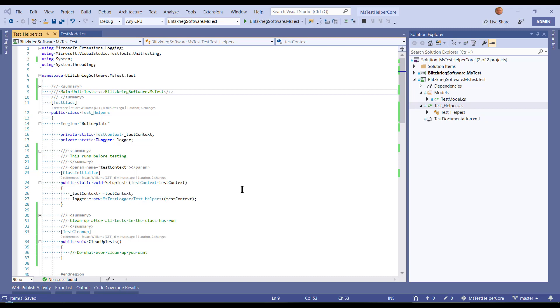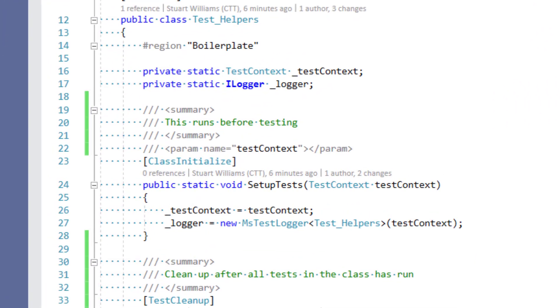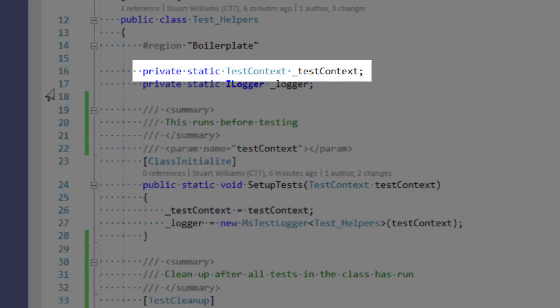The next thing is, one of the things that people can't figure out is how to get the TestContext injected into their code.